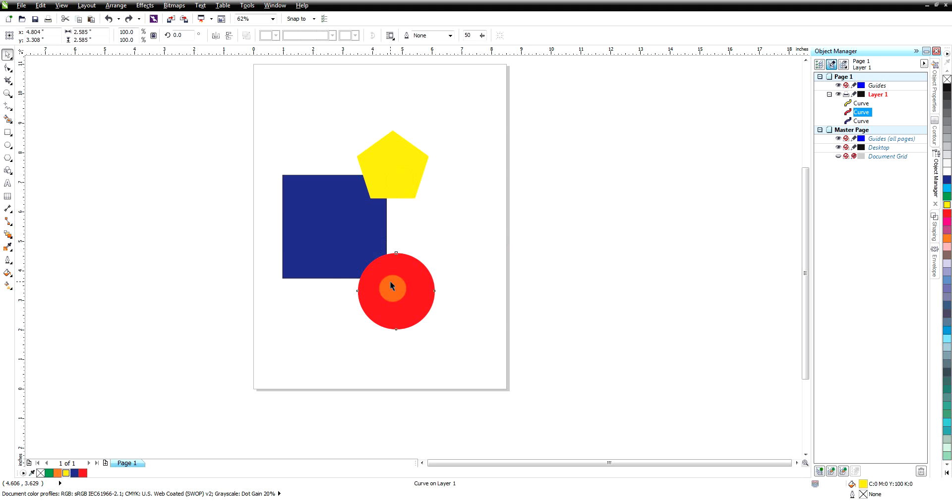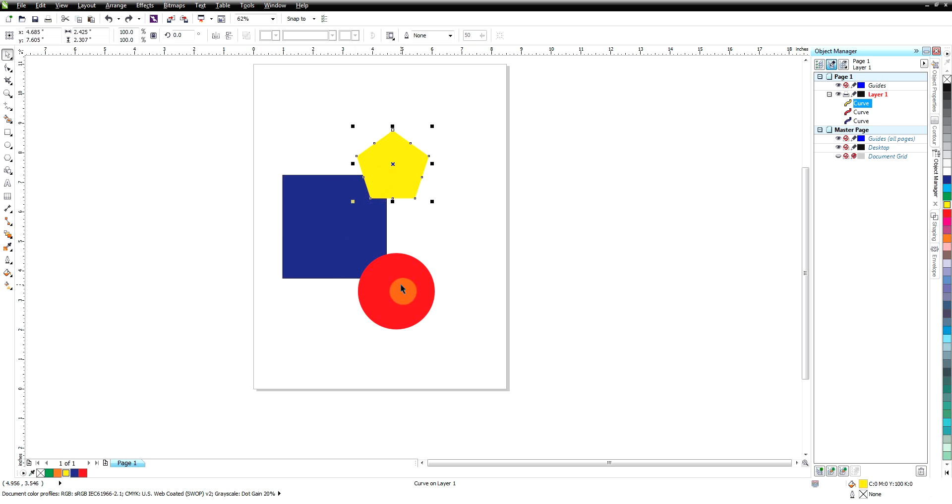So I'm going to undo that back to where we had three separate pieces. So that's how weld works. It makes one object out of several or two or more objects, it welds them together.